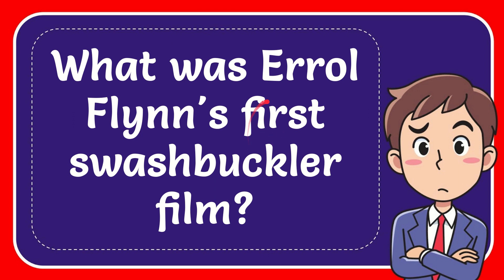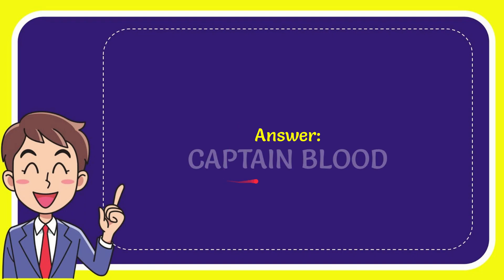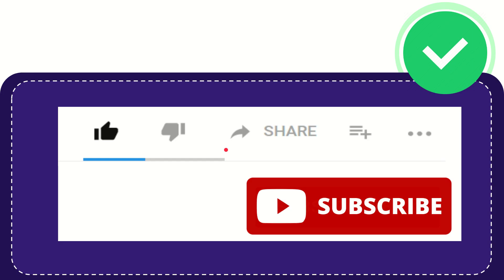In this video I'm going to give you the answer for this question. The question is, what was Errol Flynn's first swashbuckler film? Well, I'll give you the answer for this question and the answer is Captain Blood. So there is the answer for the question.